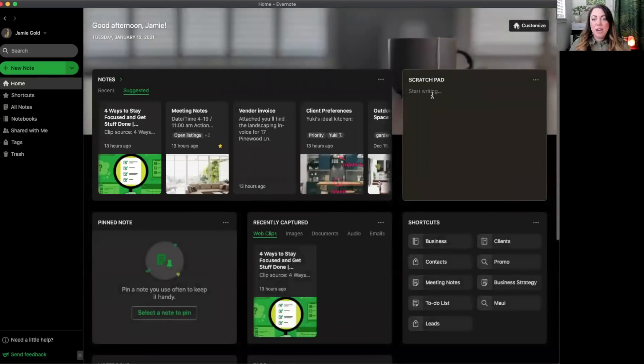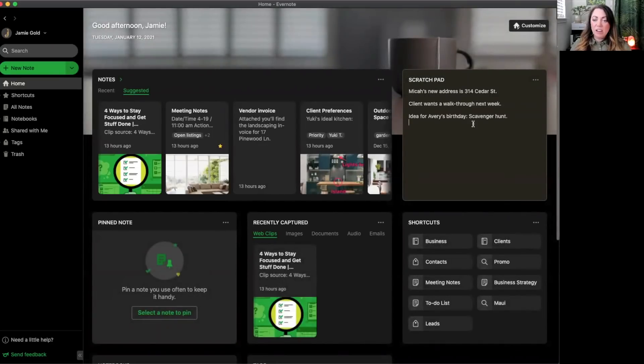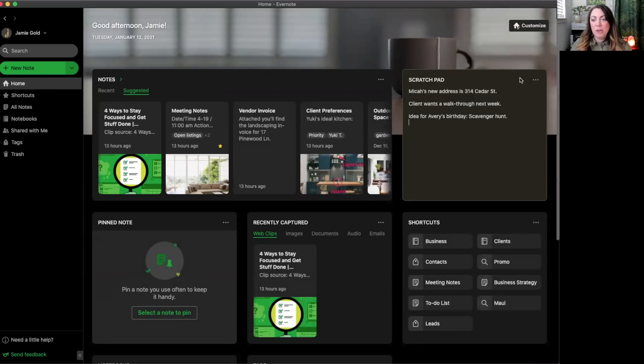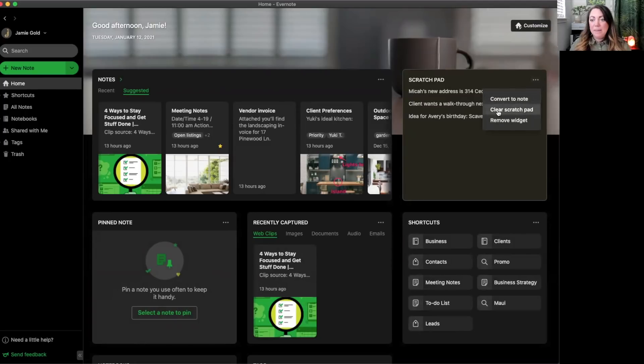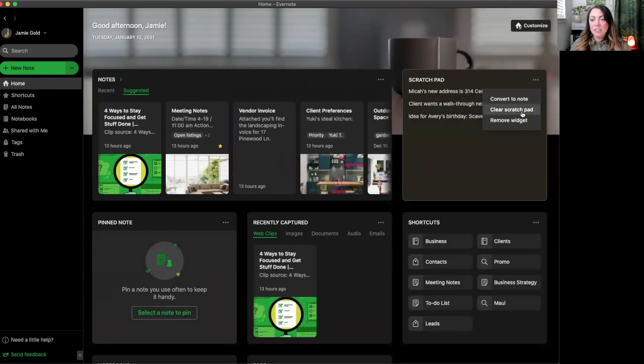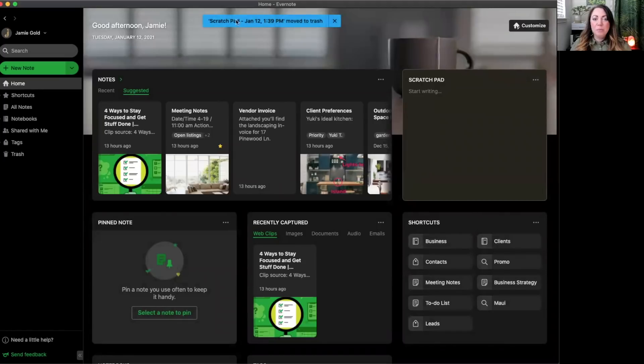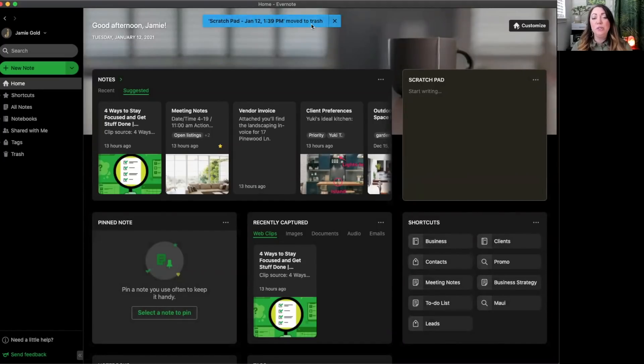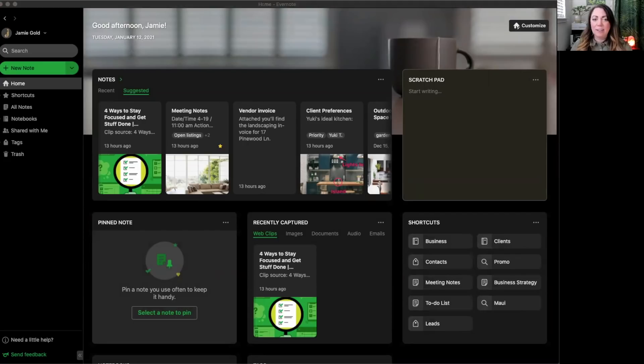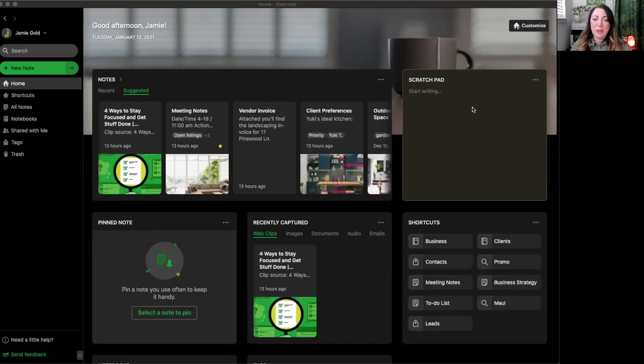If you are done with this content and you don't need it to be a note, you can simply clear it by selecting clear scratch pad. And we'll move the scratch pad content to your trash just in case you need to get it later. Just so you know, the scratch pad is meant for quick thoughts, so it has a character limit of just 300.